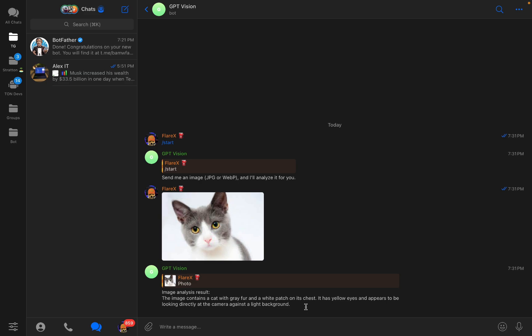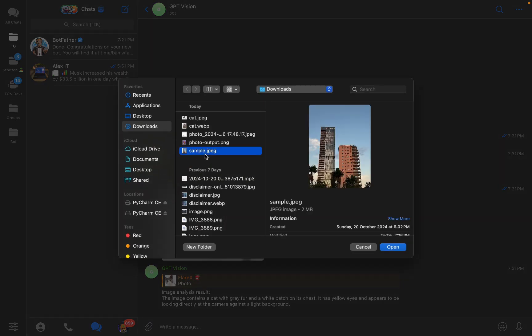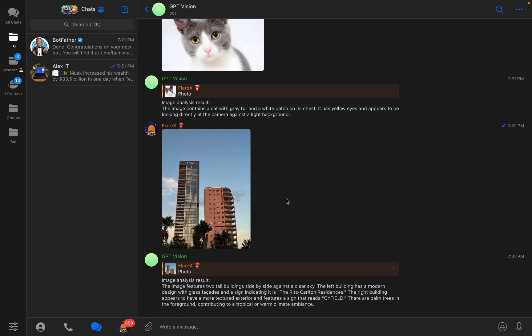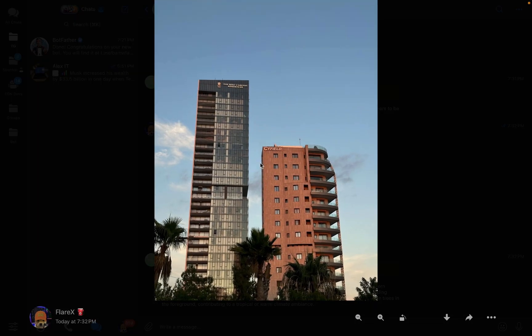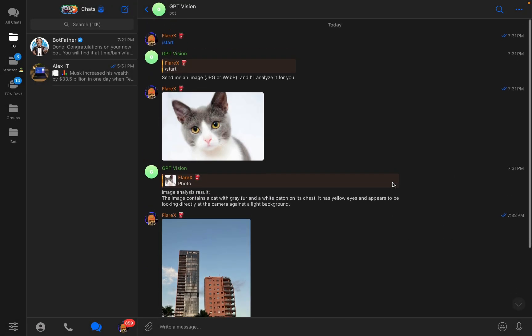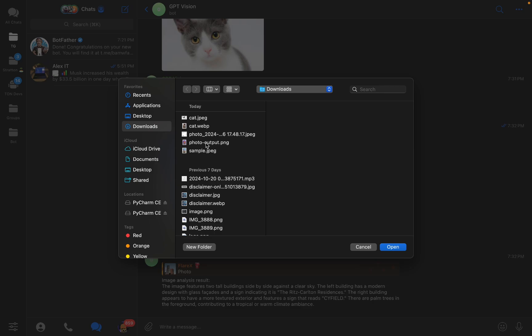Let's test on another example. Here I have sample.jpeg, basically two buildings with the background of the sky with some palm trees on the downside. Let's send it directly to the Telegram bot and wait for a response. Again we get image analysis result: the image features two tall buildings side by side against a clear sky. The left building has a modern design with glass facades and a sign indicating it is the Ritz Carlton Residences. Here you can see it even can read what's on the buildings, what is the text. Here you can see Ritz Carlton Residences and it can even read such things.